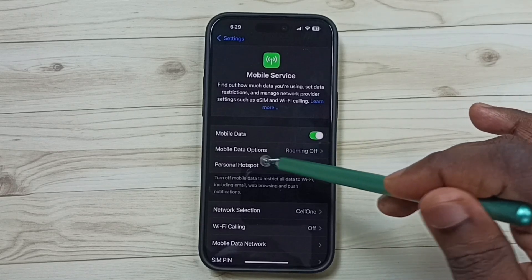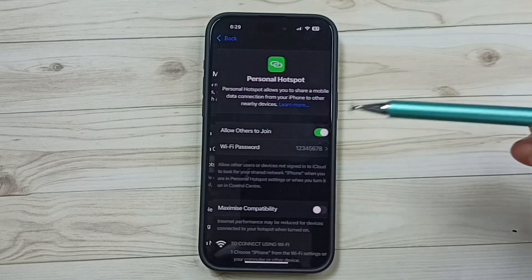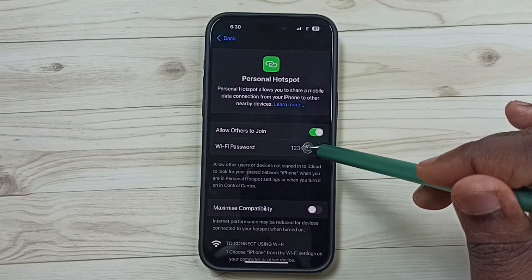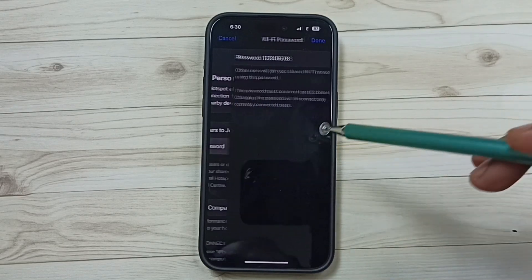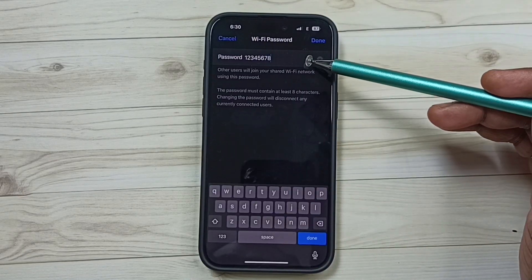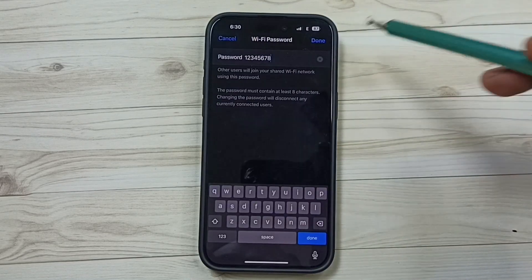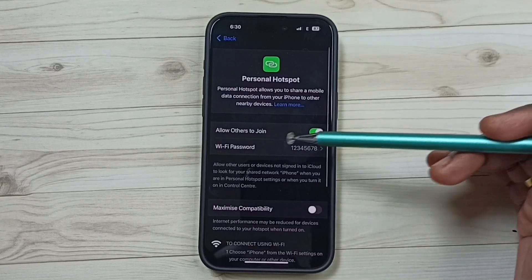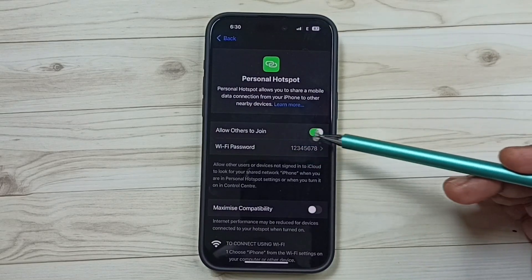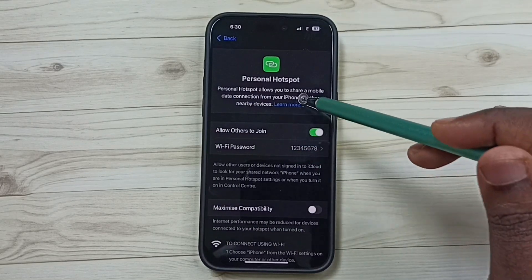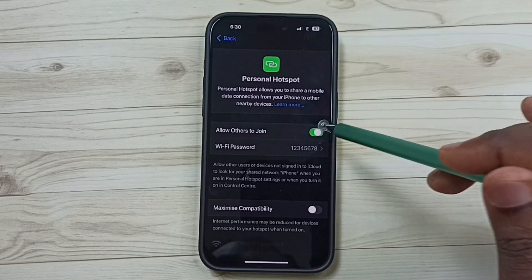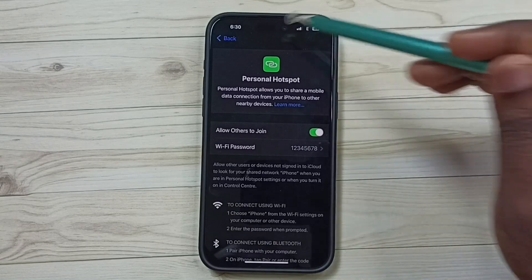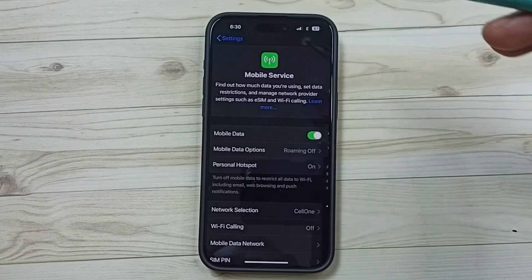Tap on Personal Hotspot. Here you can set a password for the hotspot. You can allow others to join this hotspot by enabling this option. Then go back.